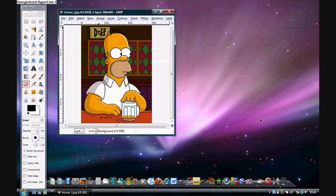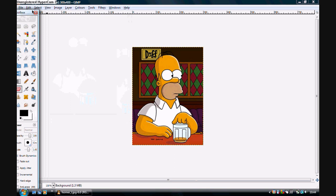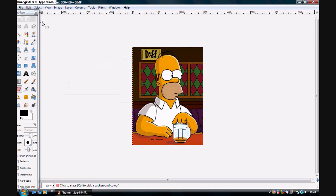You want to go to Layer, Transparency, Add Alpha Channel. Then you go to that pink rubbery like thing, I don't know what it's called.